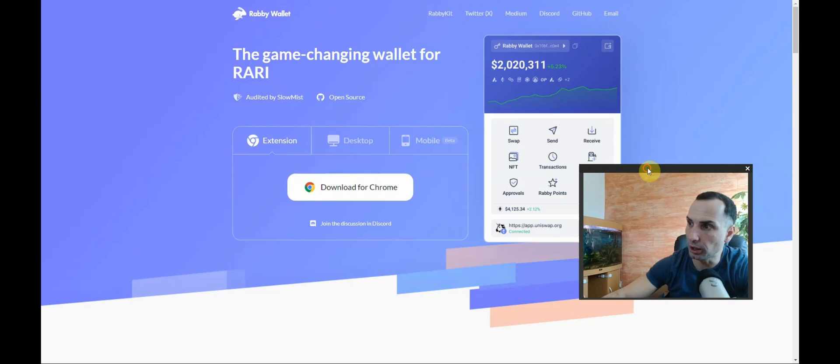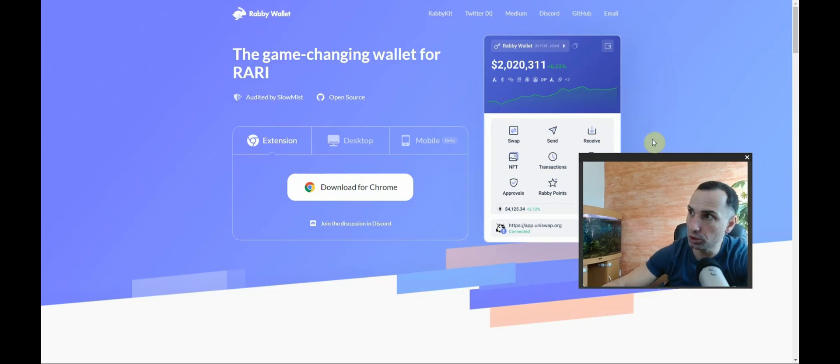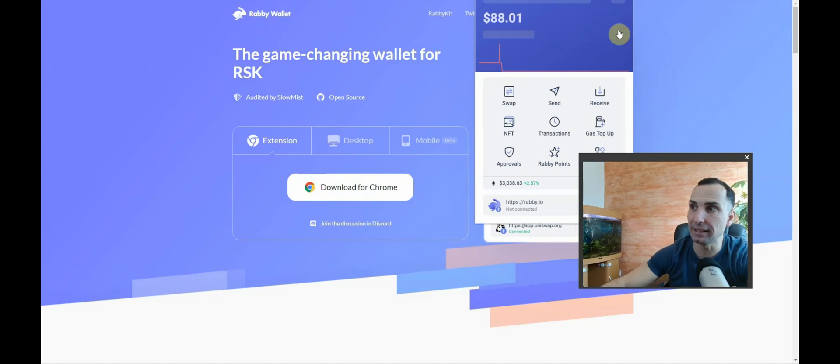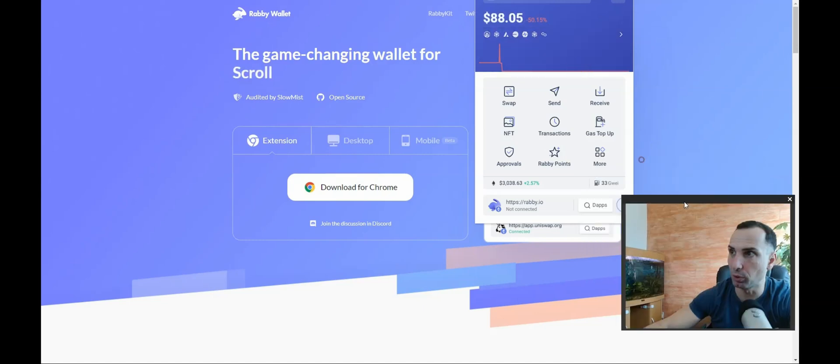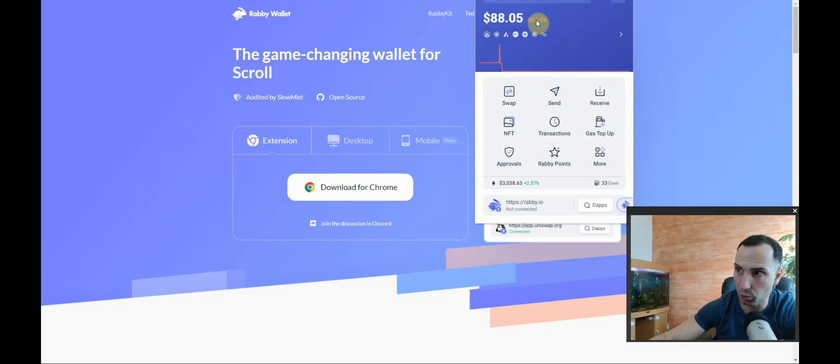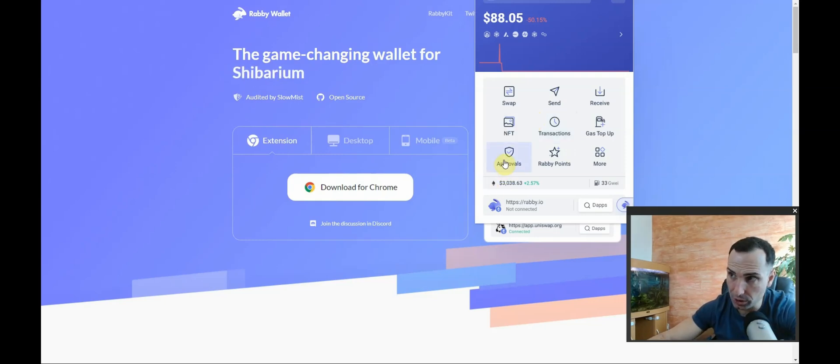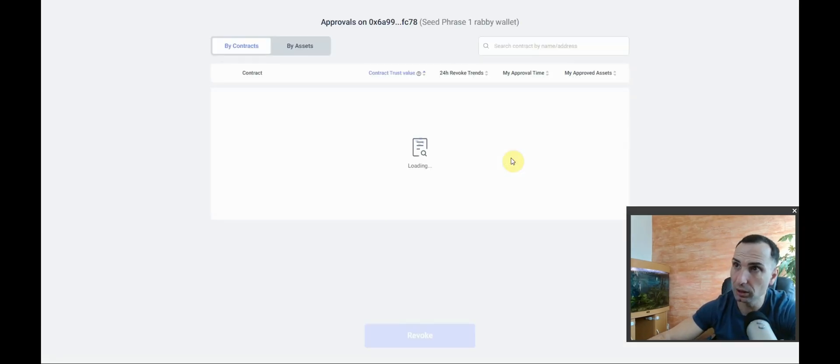Check this out. What you need to do is simple. After you've been using, buying and selling, whatever you do for your Rabbi wallet - this is your Rabbi wallet. If you want to revoke, you go here to Approvals. You wait.